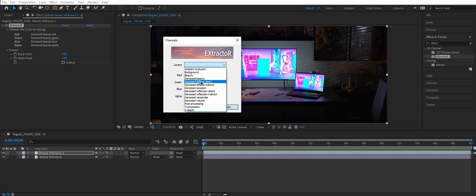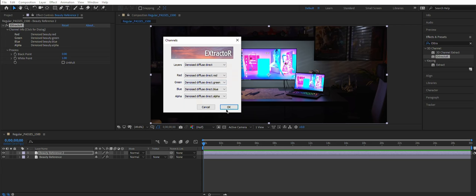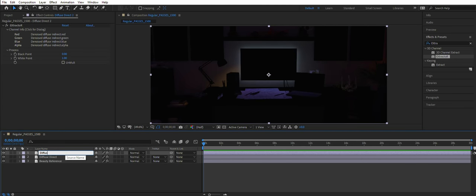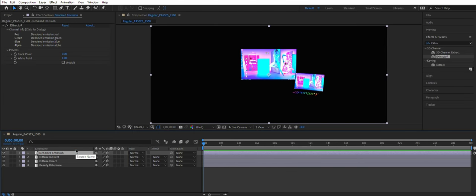This is how you need to place your passes. So Diffuse Direct would go first. Rename it for convenience. Diffuse Direct. And then do the same with other passes.